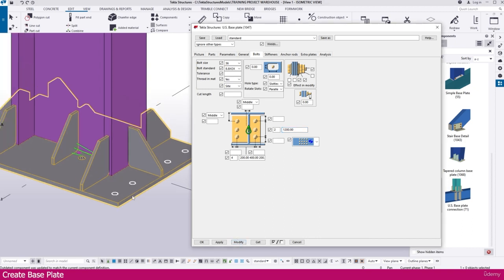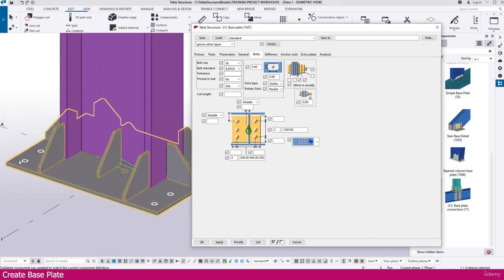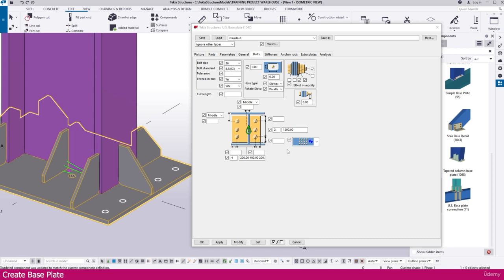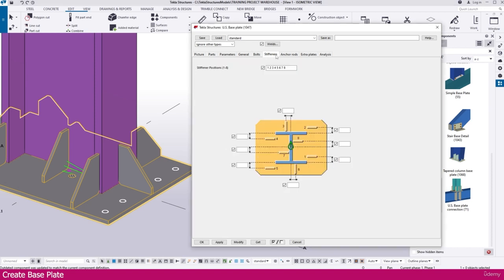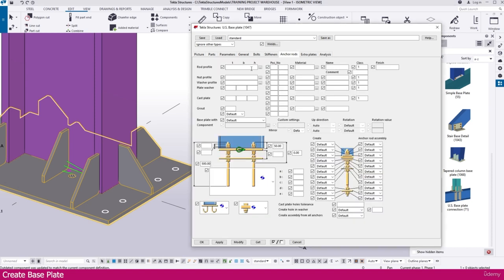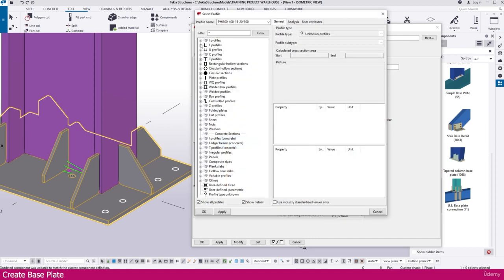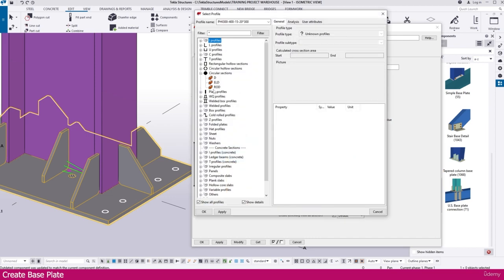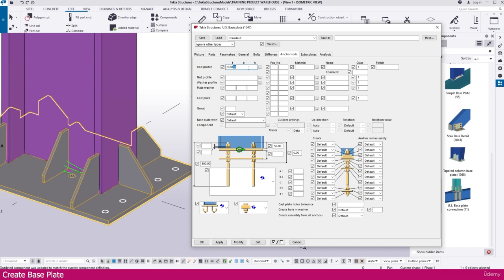So now other all the things keep as it is, we don't want to make any other changes here. If you want, you can make changes. Just go to the anchor — we can make the anchor also. Just go here, you can make the anchor bolt. Which profile you want, you can make the profile also. I just make it here 36 rod. Then modify.